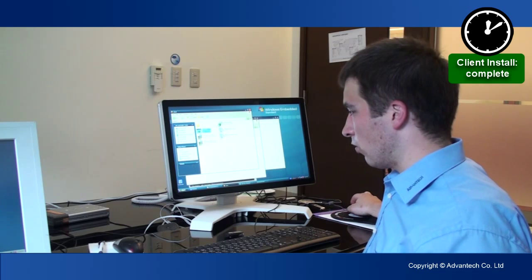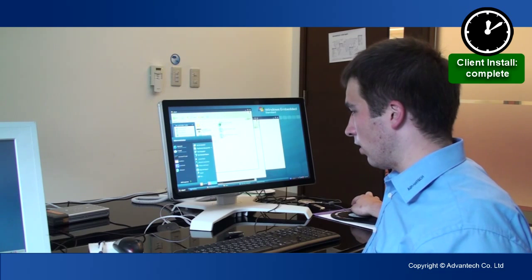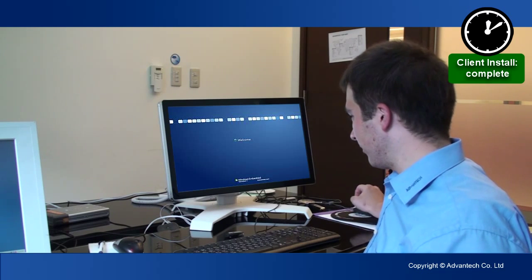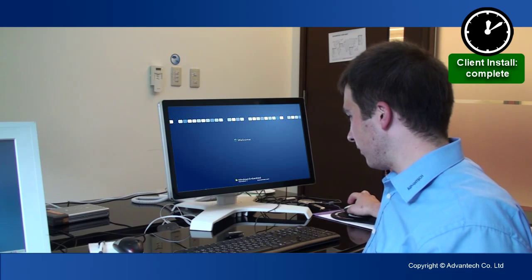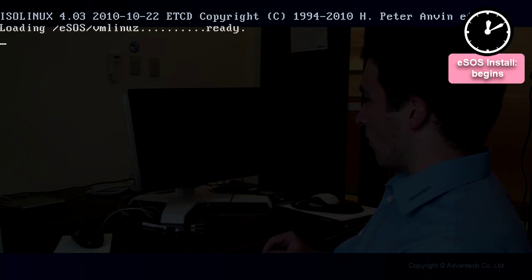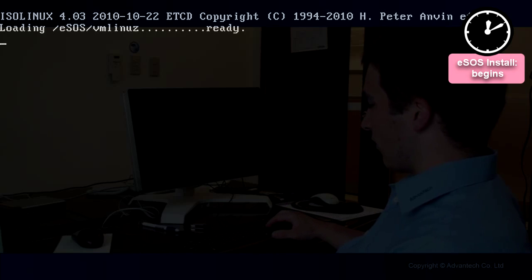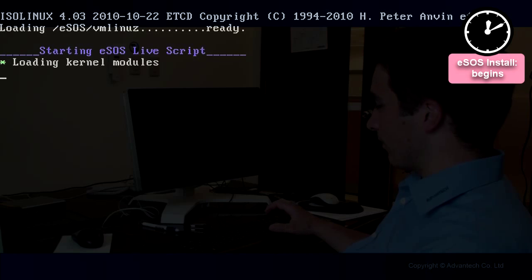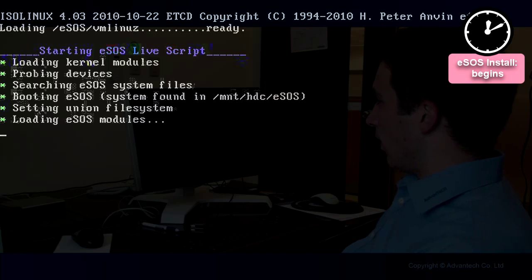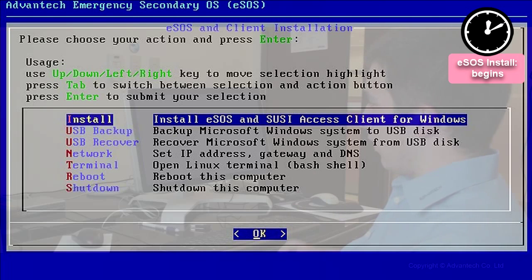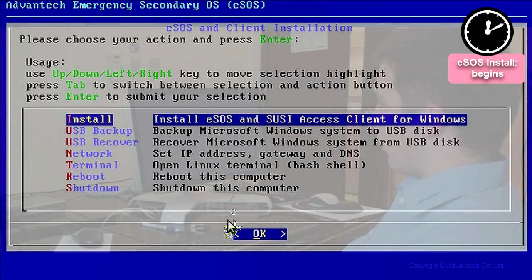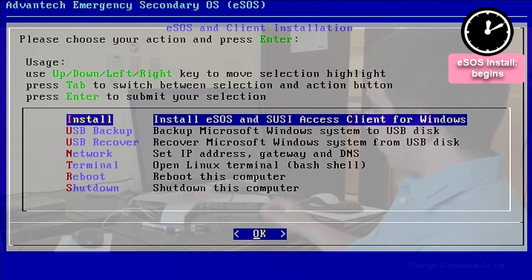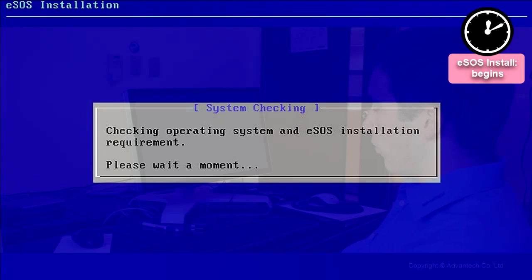So we are going now to start and reboot. Now it's booting into the mini Linux, the eSOS. The first screen we see is asking us if we want to install eSOS and SUSI Access Client. We have a lot of other options, but we are choosing install right now.